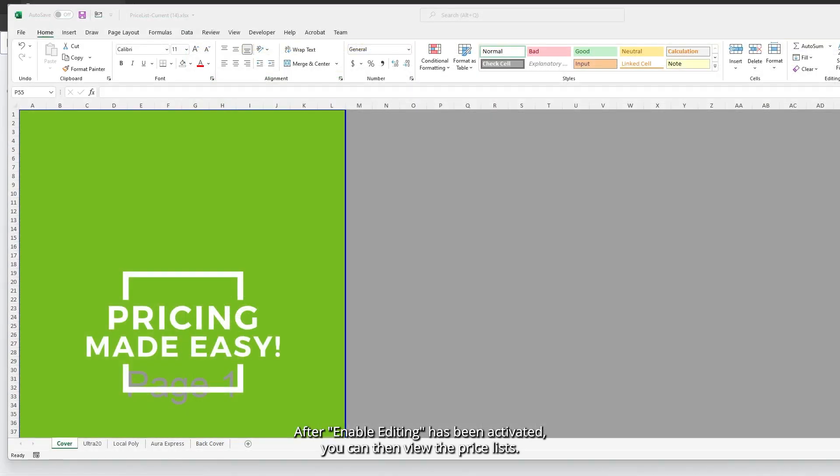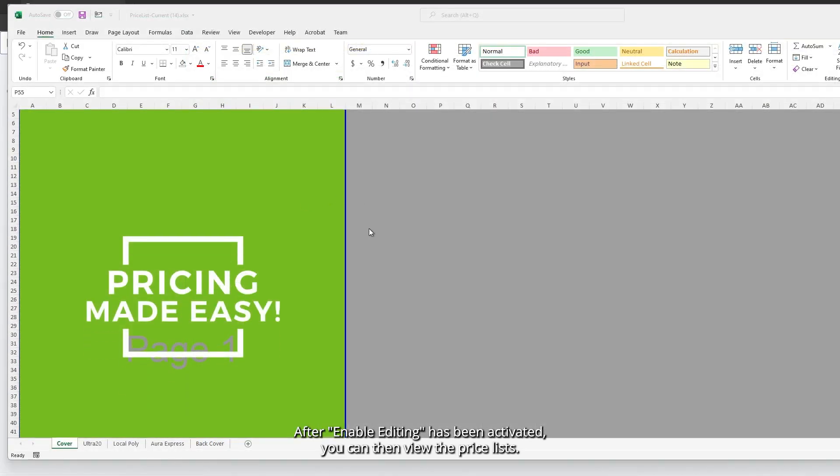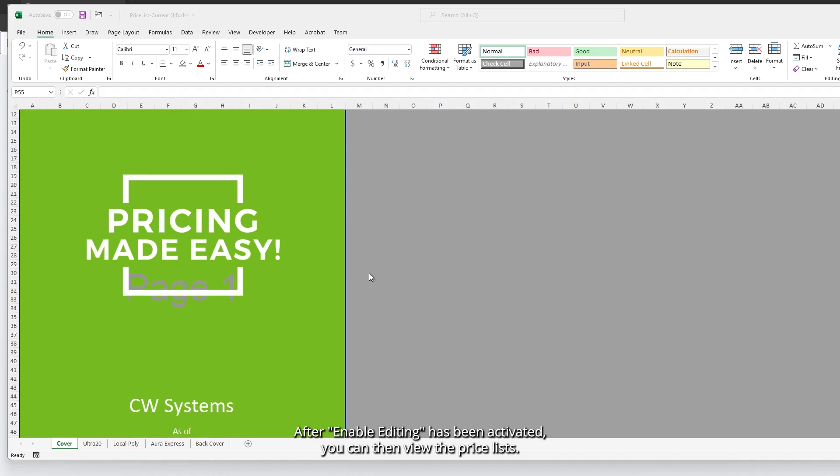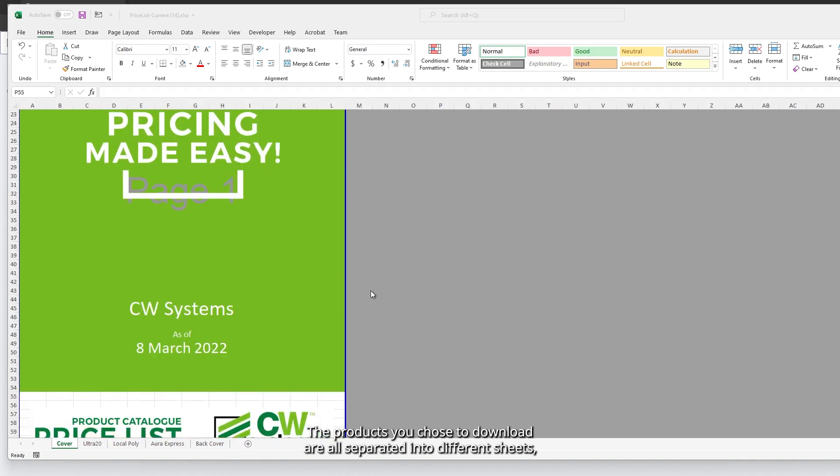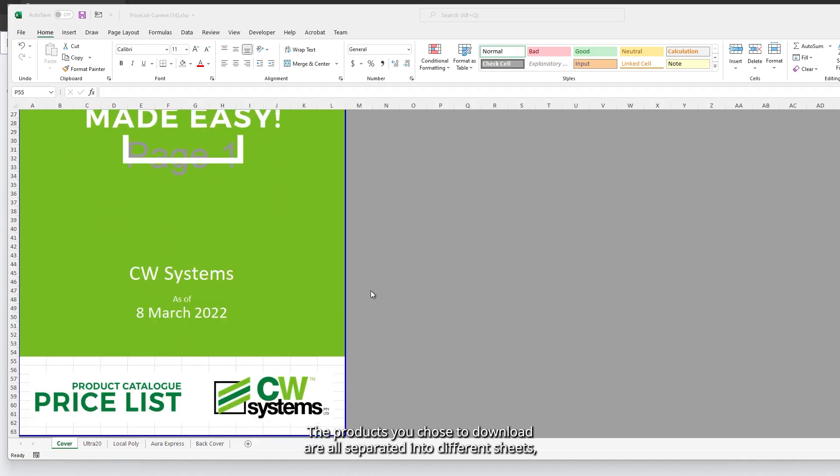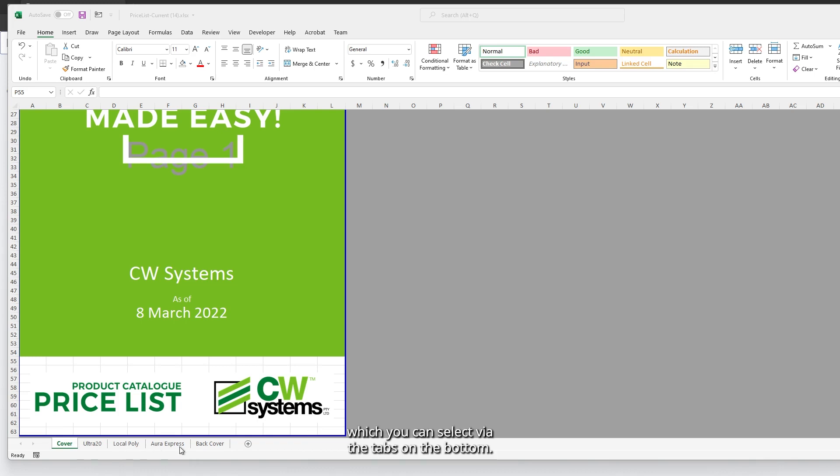After enable editing has been activated, you can then view the price lists. The products you chose to download are all separated into different sheets, which you can select via the tabs on the bottom.